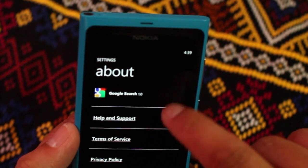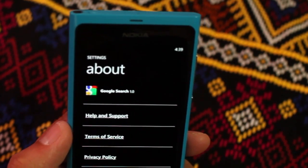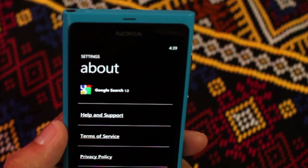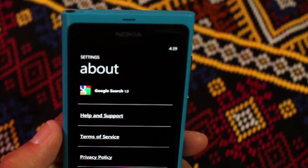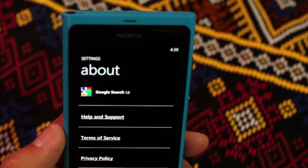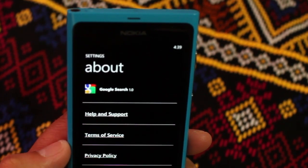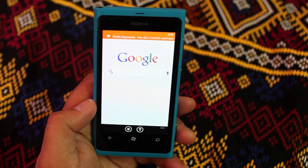Under About, this is Google Search 1.0. That's a little confusing because I've used a previous version — maybe it was version 0.9. So anyway, that's Google Search on my Nokia Lumia 800.